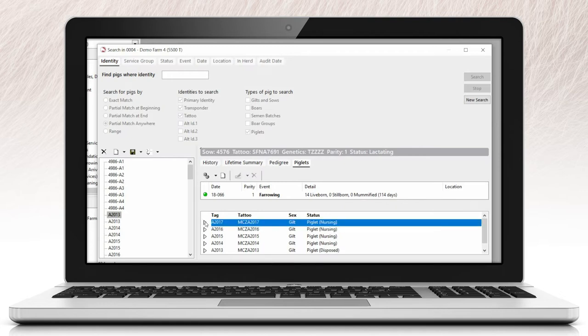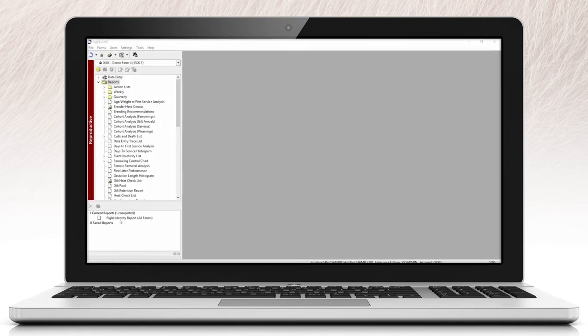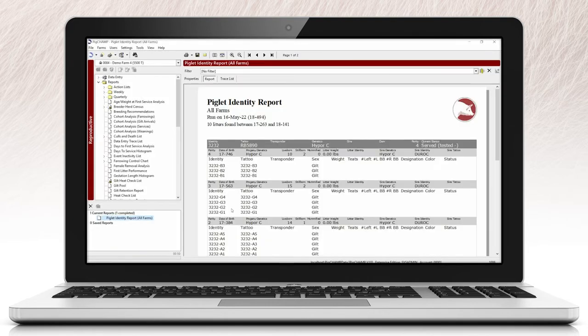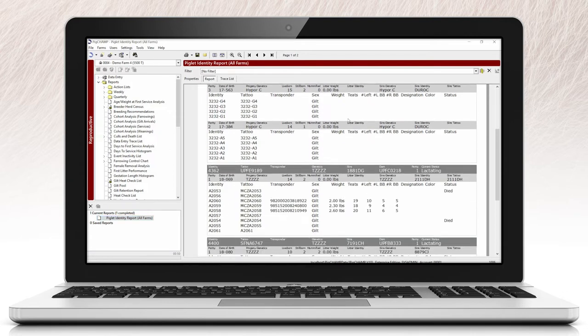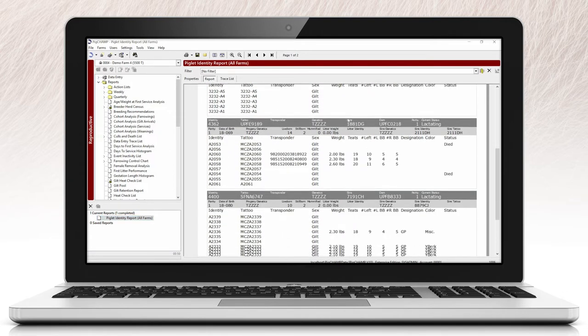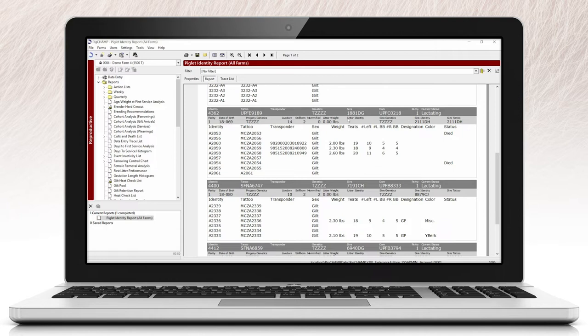To help customers manage data related to individual piglets that have been identified in the program, we have created the piglet identity report. This report will provide you with information on the sow's details, litter performance, and information related to each individual piglet.